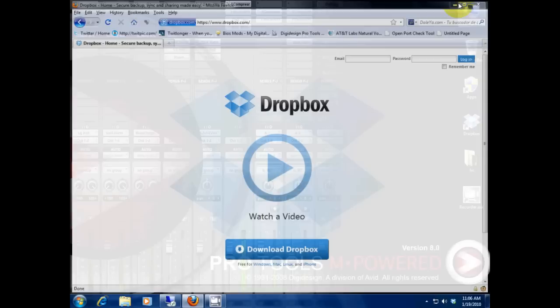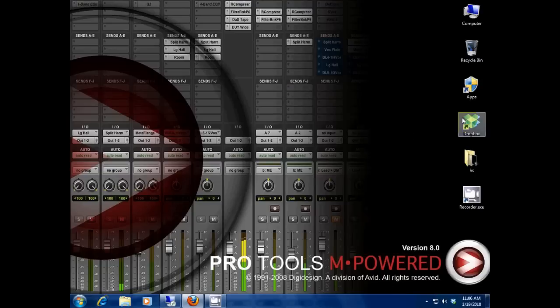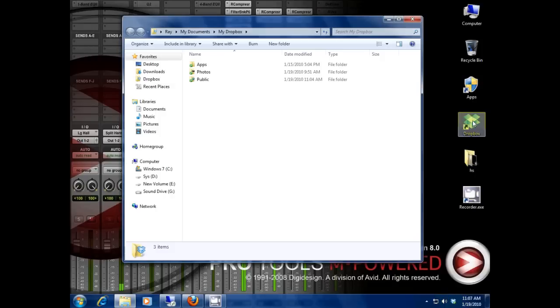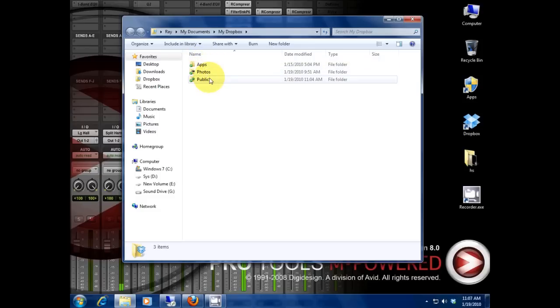Once you register and install it, you're gonna get a little shortcut like this: Dropbox. You're gonna have one here. Now you go into it by double clicking. Now you're gonna have a couple of things here - over here I have applications, photos, and public.